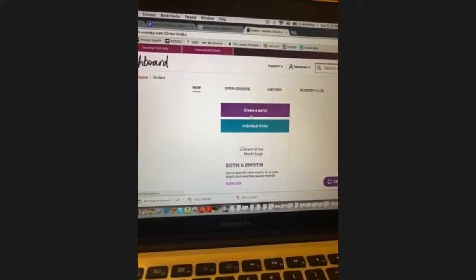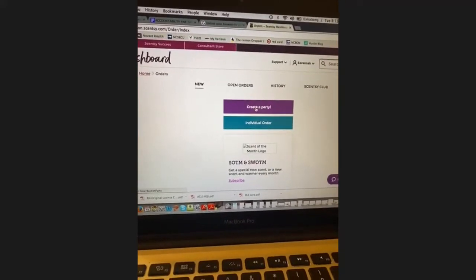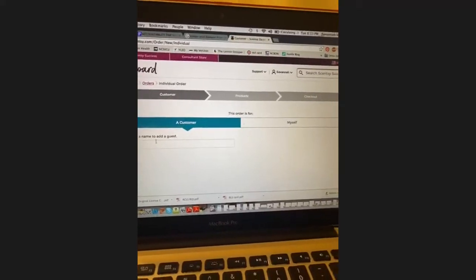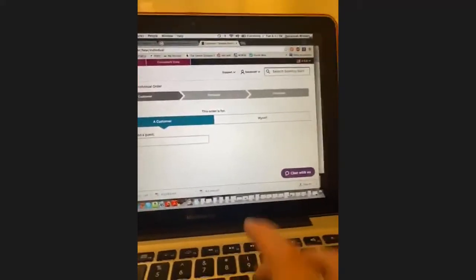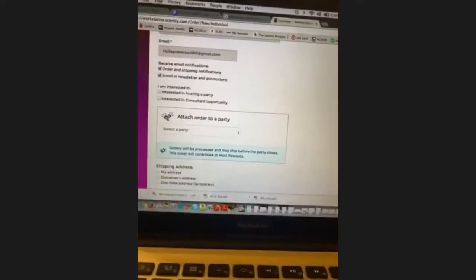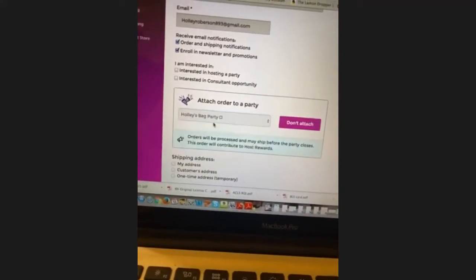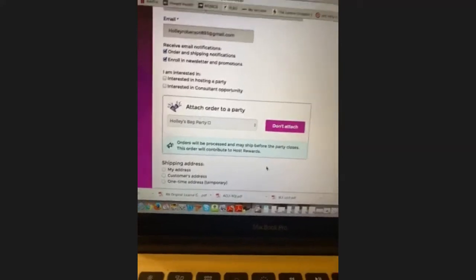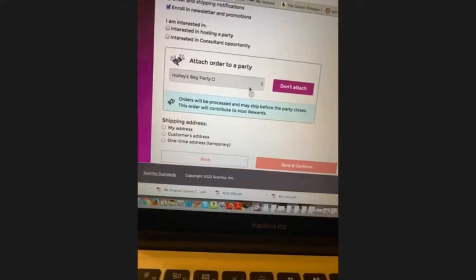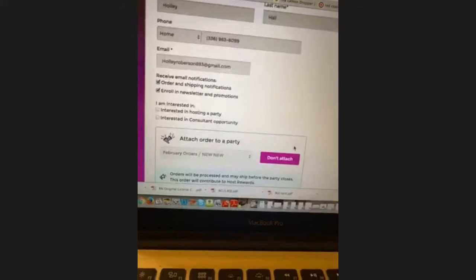You make a name, pick your host, and pick an end date. There's also an individual order option — a newer feature — where you can attach orders to a party. If someone is randomly ordering from you, you can order it under your party and ship it straight to them.